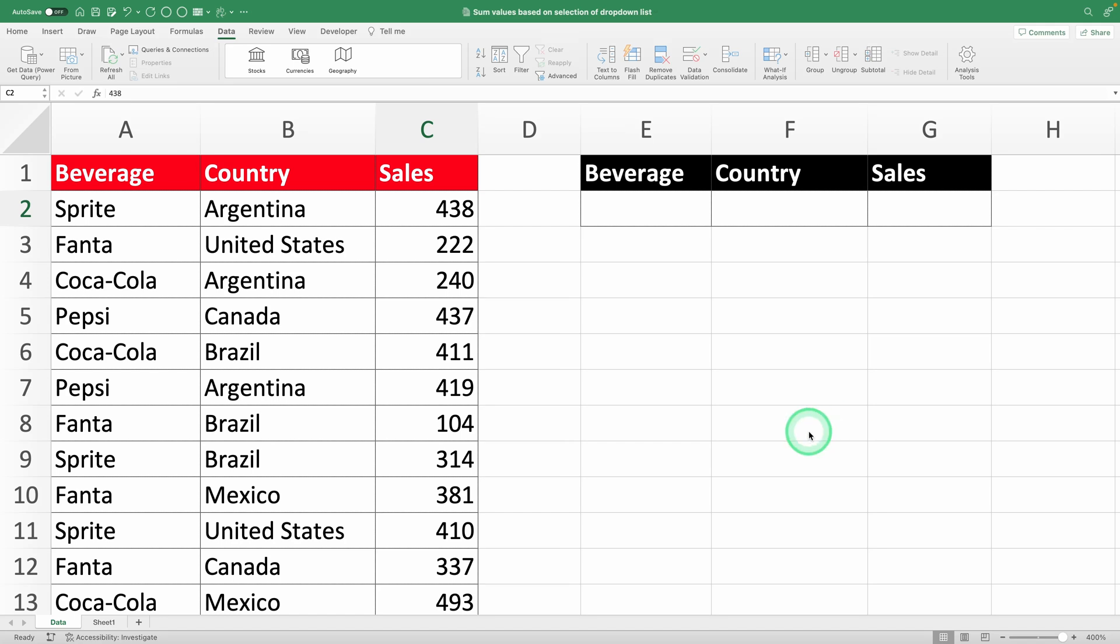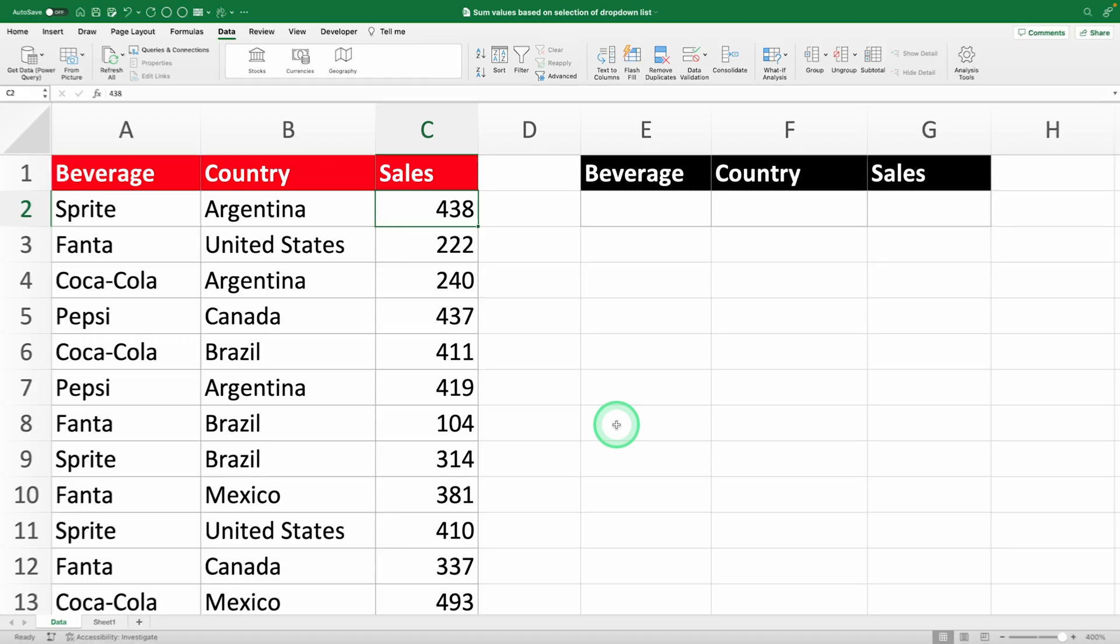Summing values based on a drop-down list selection in Excel is way easier than you think. Today, I'm going to show you how to do it in less than 5 minutes.